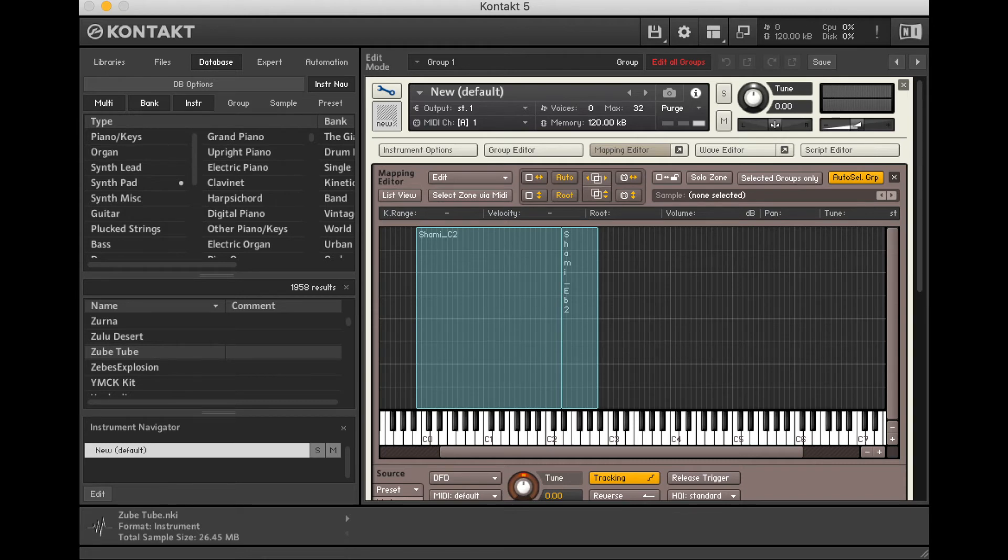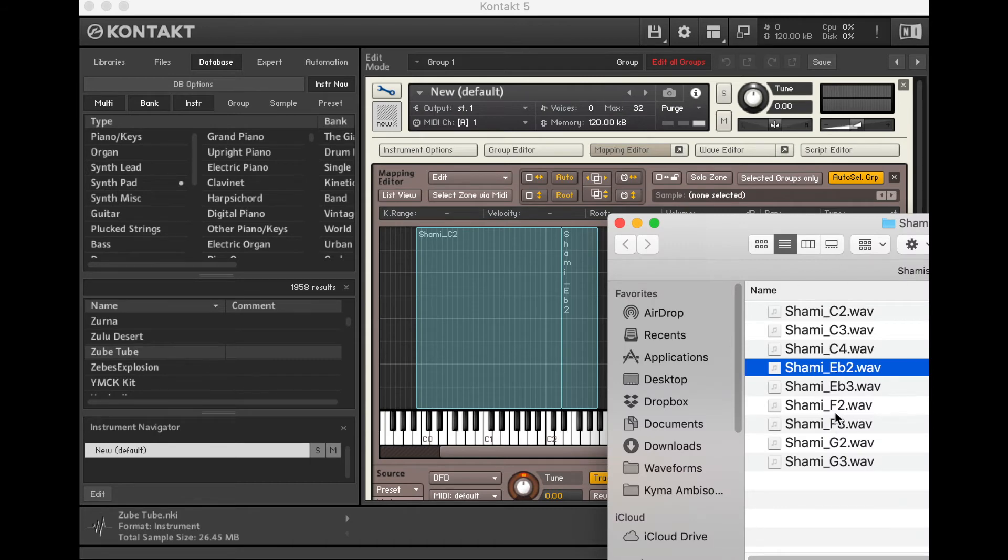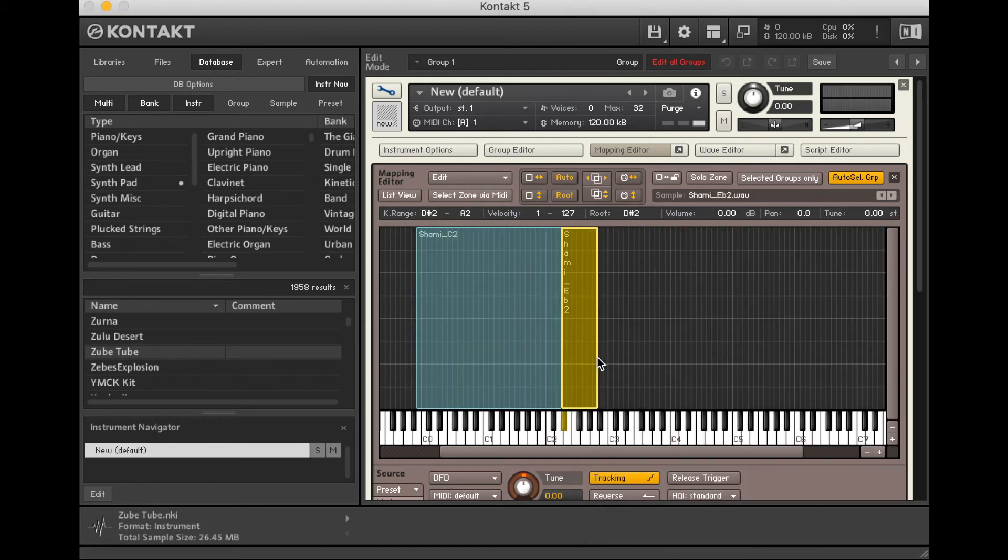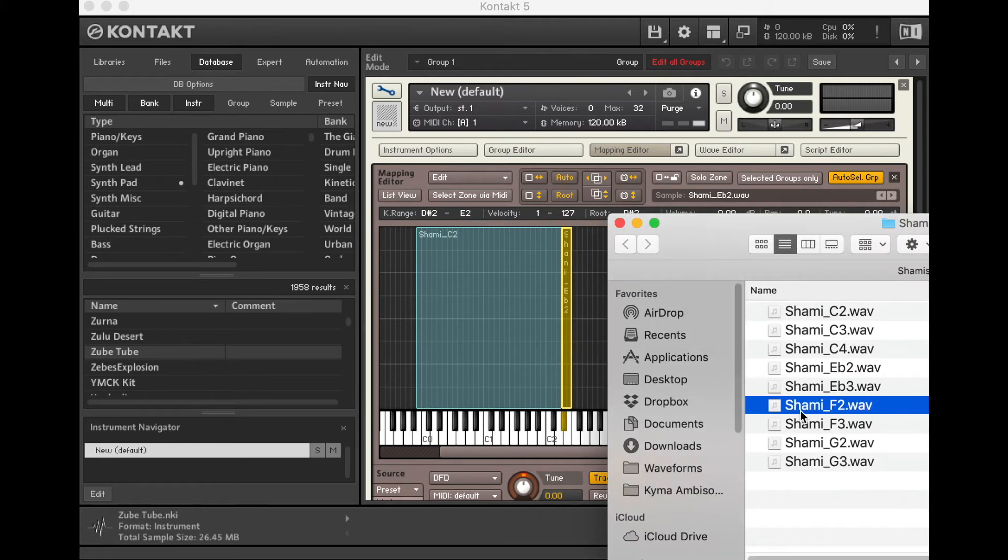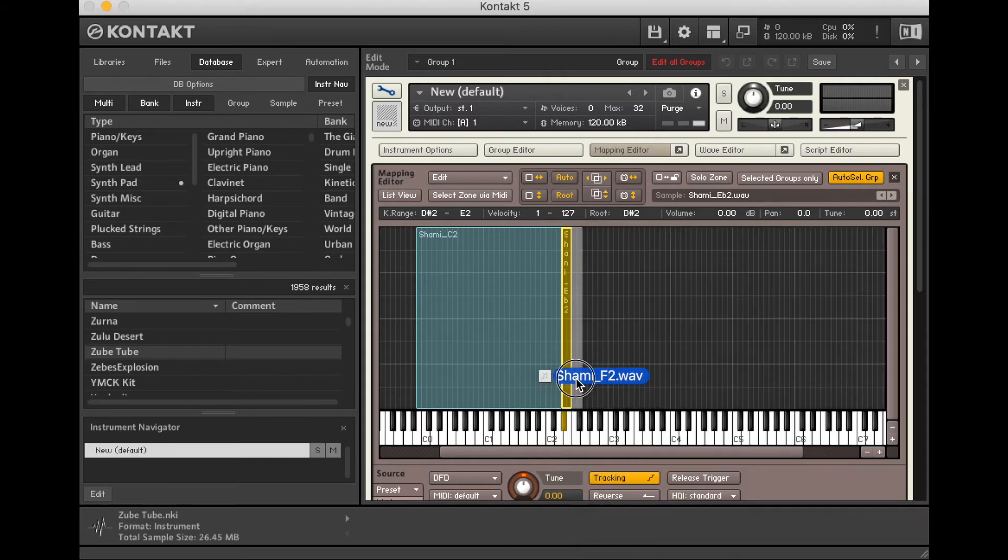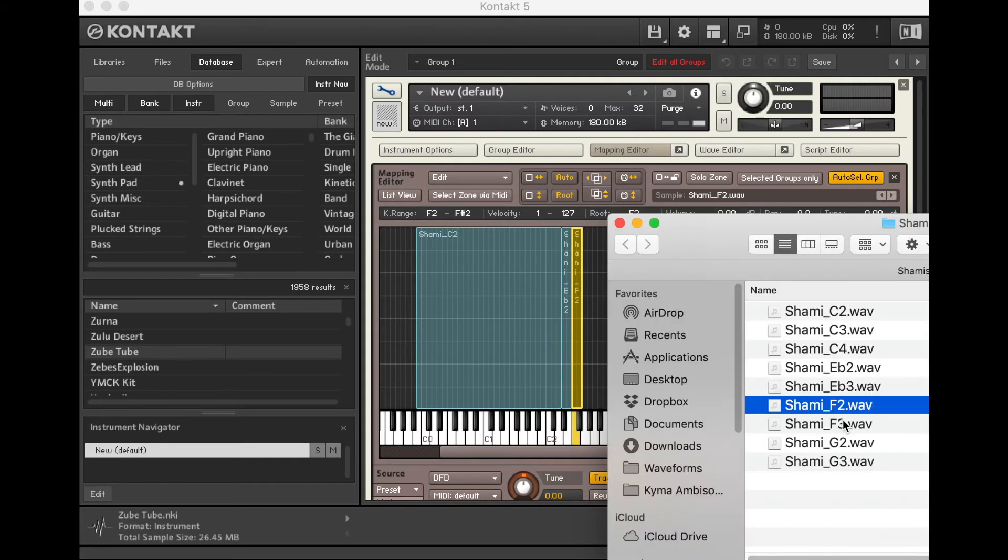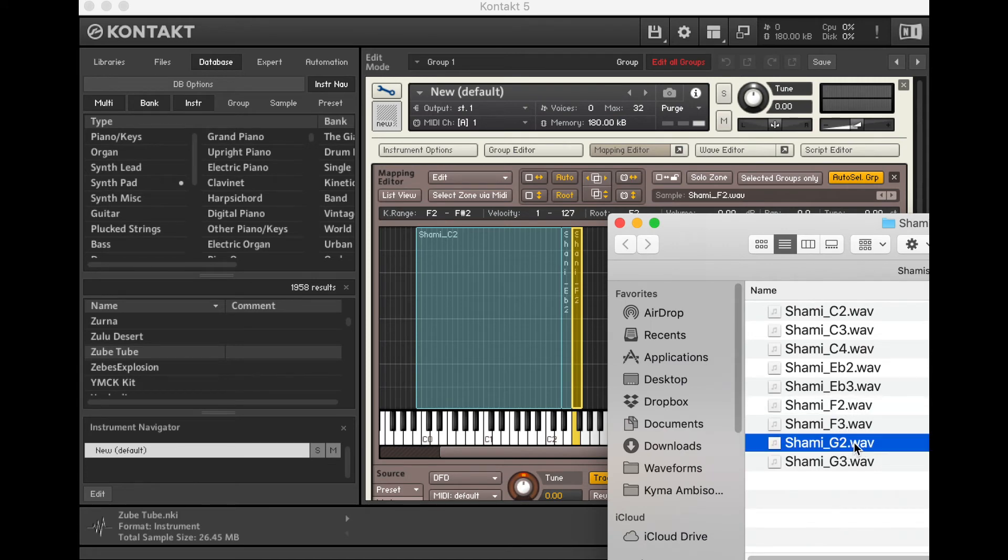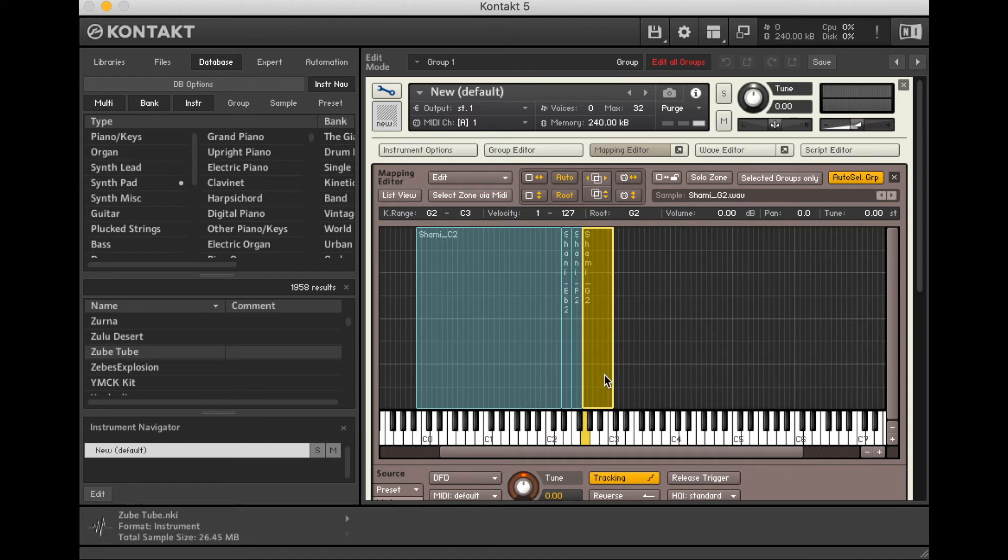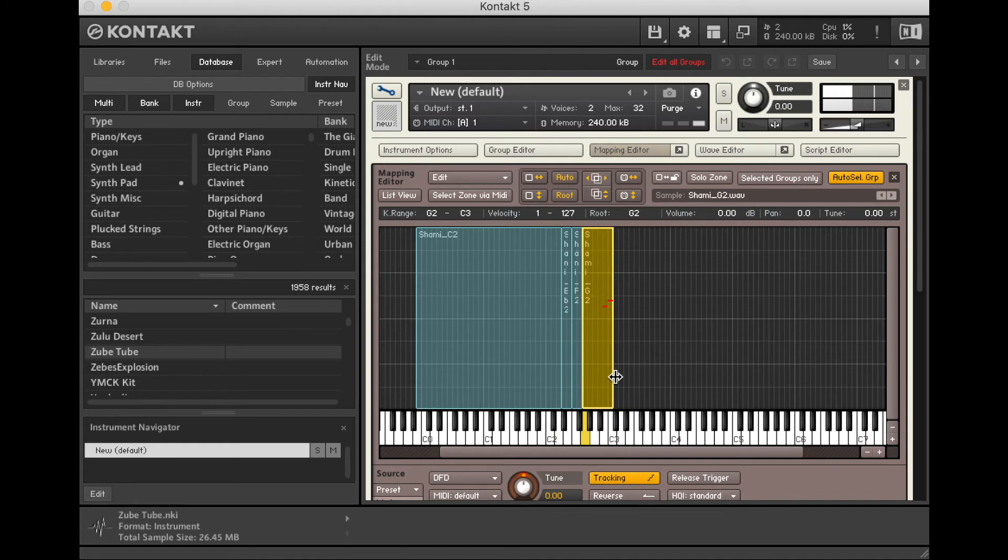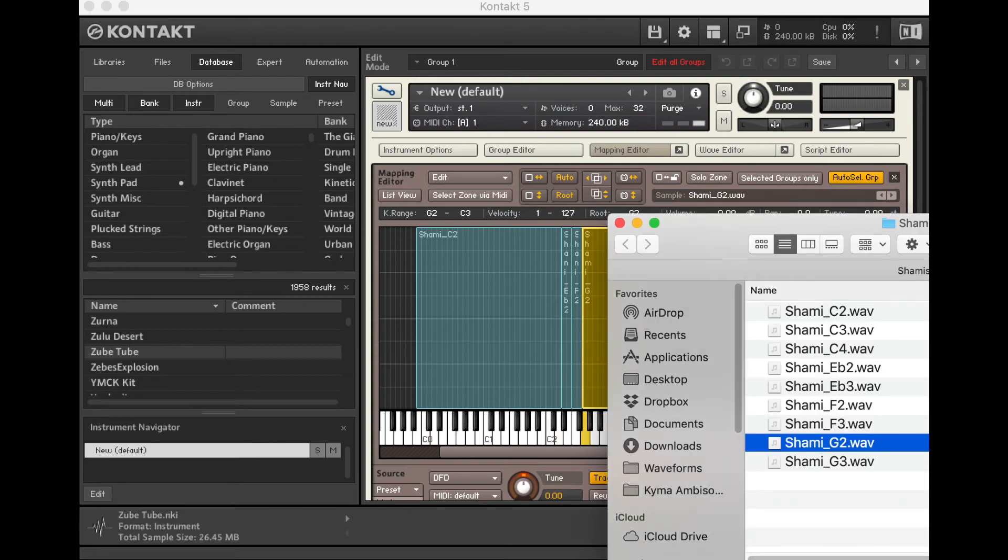Okay. My next note after that Eb2 is an F2. So I'm just dragging this now, so it just goes from that D-sharp to the E. And the F. The F goes from the F to the F-sharp, or G-flat, however we're saying it. G2. Now let's hear this.